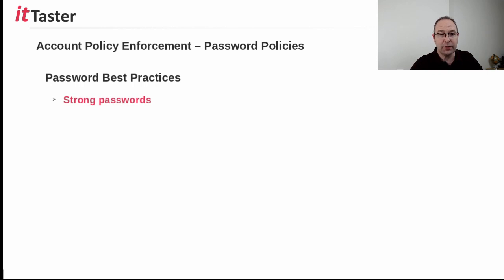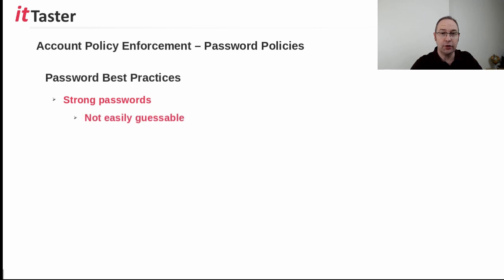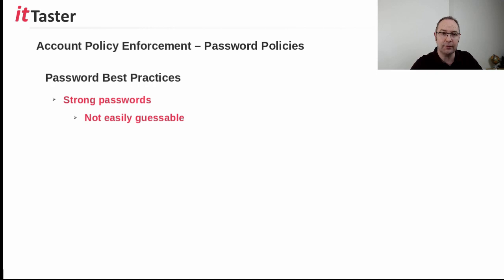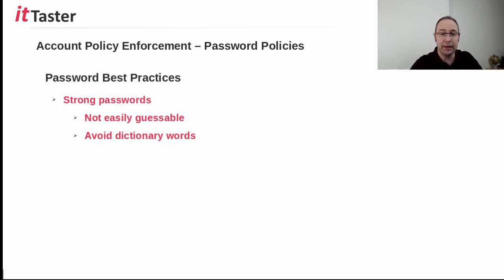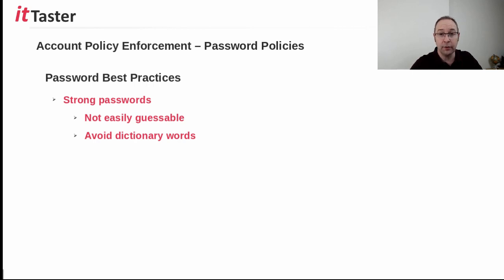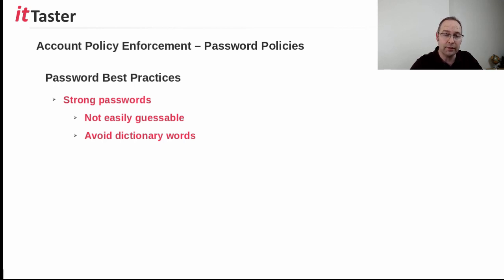Now, best practices recommend the use of strong passwords. A strong password shouldn't be easily guessable or contain things like the user's name or account name, for example. It's also important to avoid words found in the dictionary to prevent passwords from being guessed or exploited by freely available password cracking tools. Password cracking tools are able to perform things like dictionary attacks, for example, which involve using a list of words found in the dictionary.